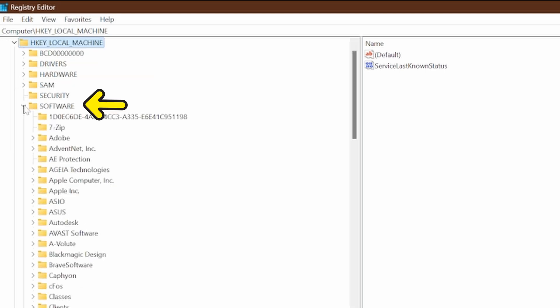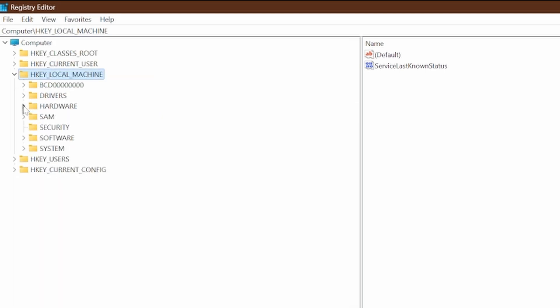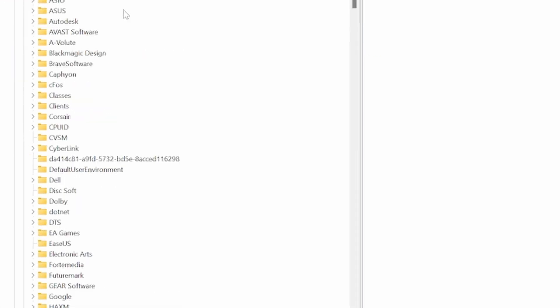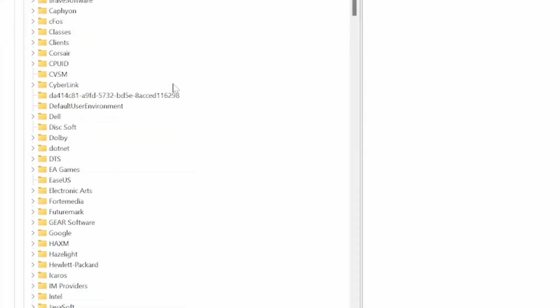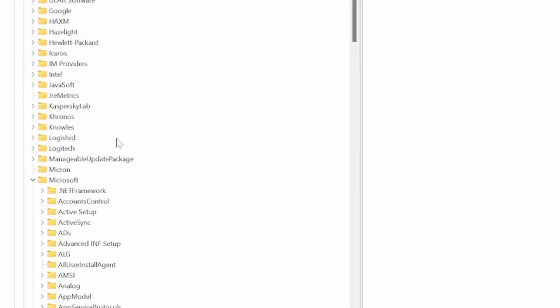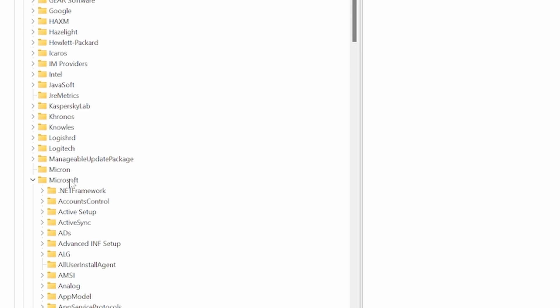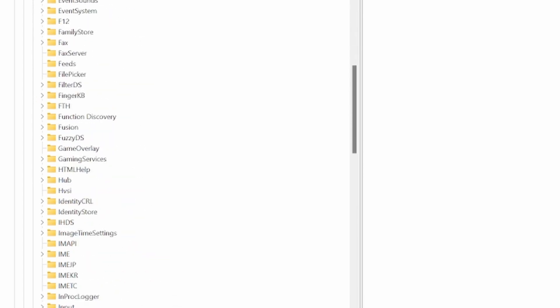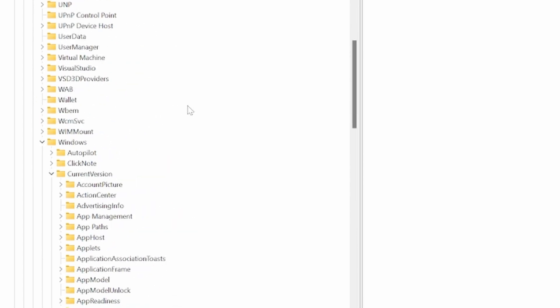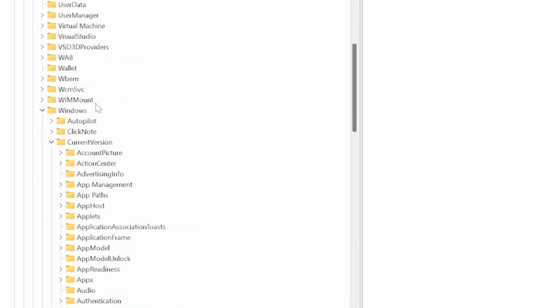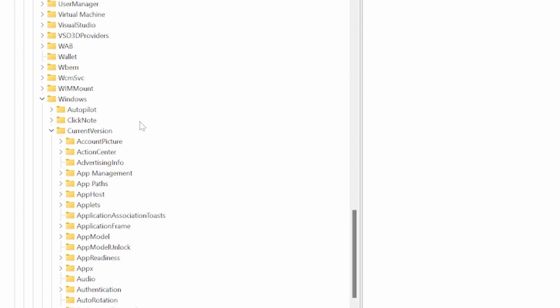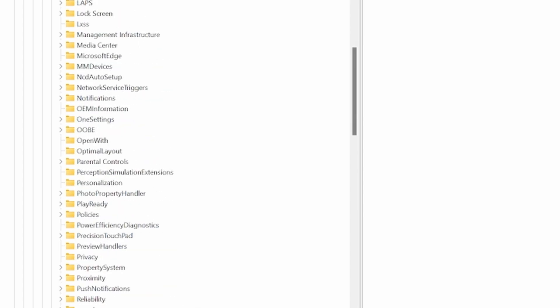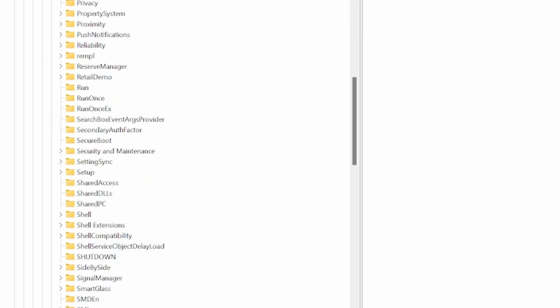Then Software - if it's not expanded, just expand it like this. Then scroll down until you find Microsoft, scroll down until you find Windows, scroll down until you get to CurrentVersion, expand this, and then scroll down until you get to Run.